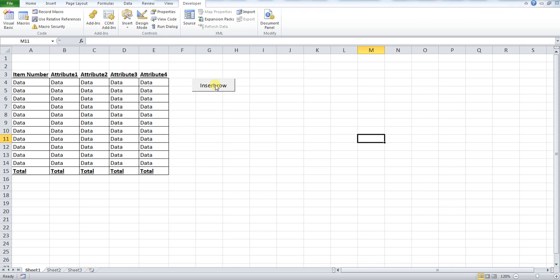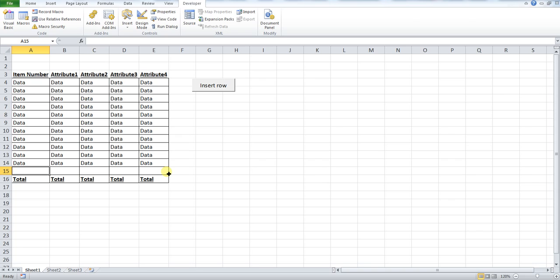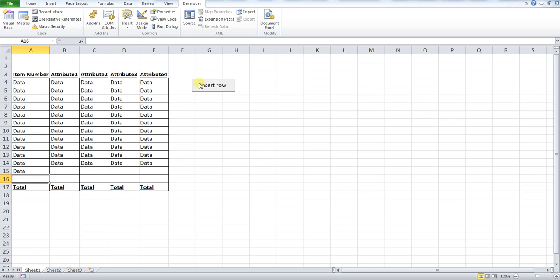So if we press our macro button, you will see it inserts a row at the bottom of our data set. If we were to enter some data into there and we click it again, you can see it does exactly the same. So it's really handy if you're working in this kind of format.